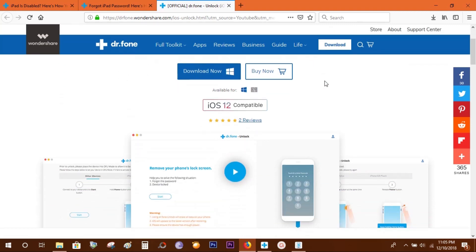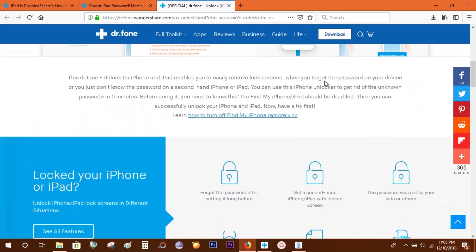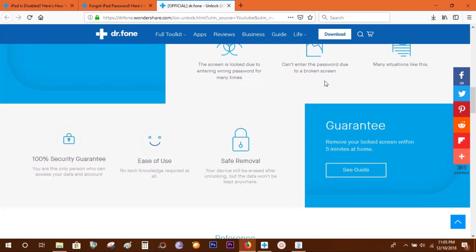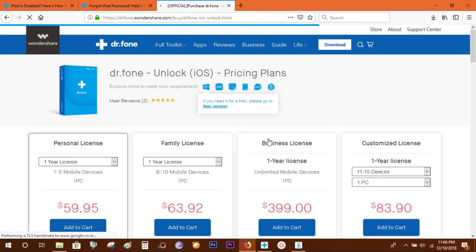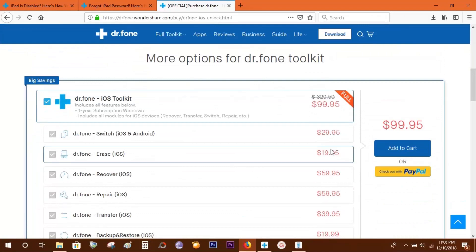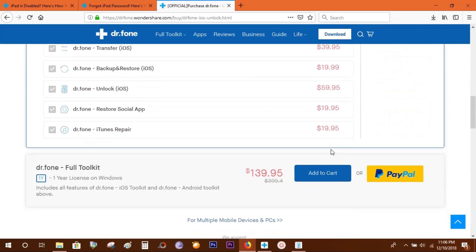To download this software, check the description below for the link. You can buy the full version at 60 US dollars, but I would suggest you go for the full Dr.Fone package for just 100 dollars.